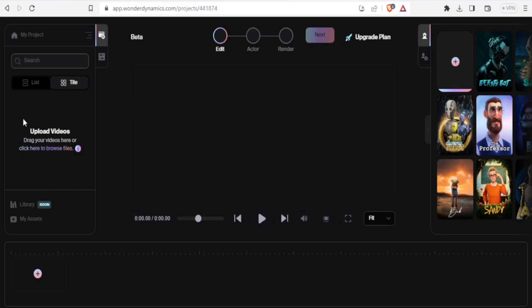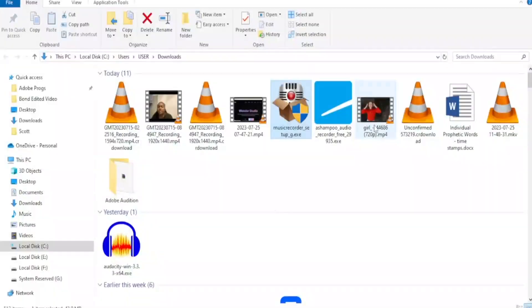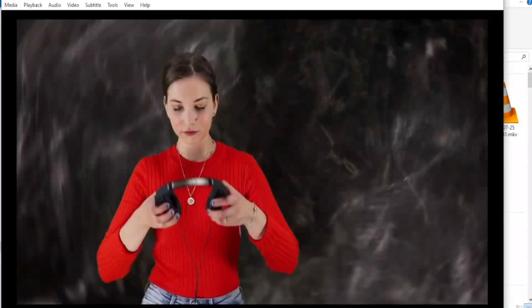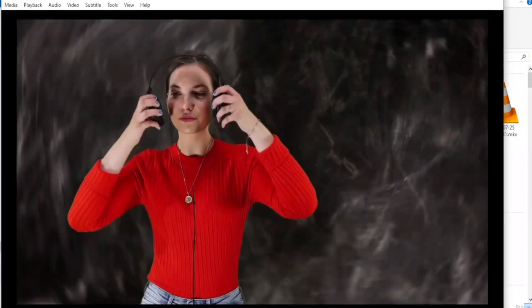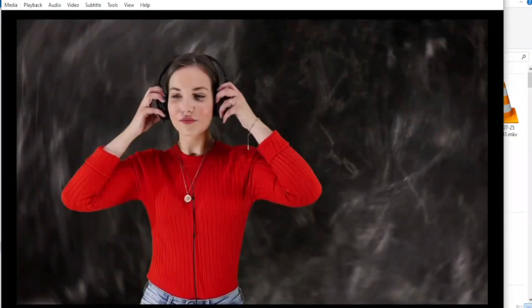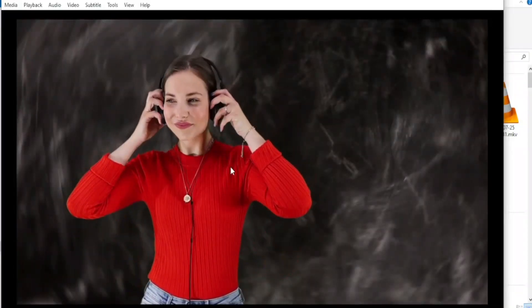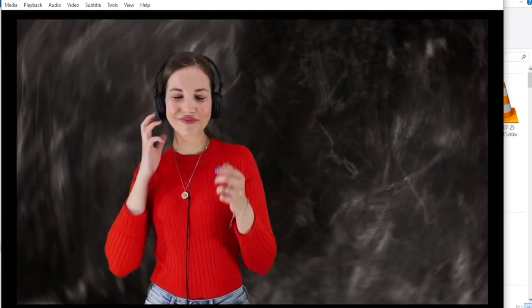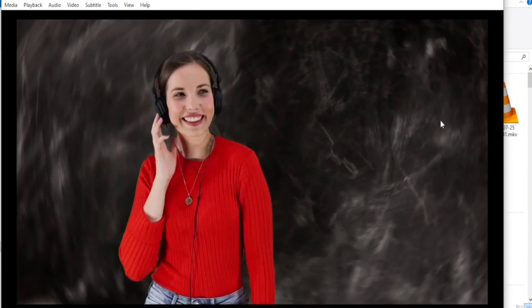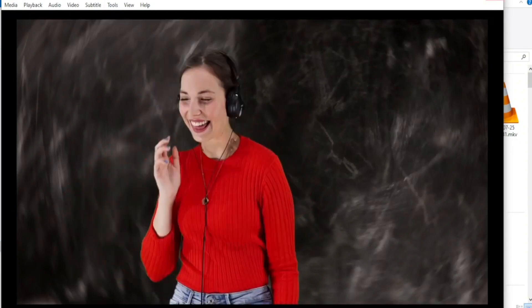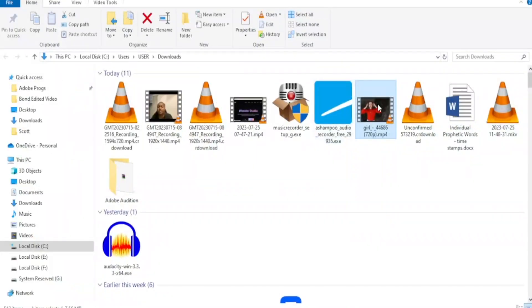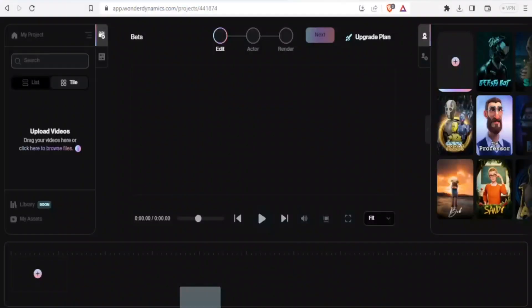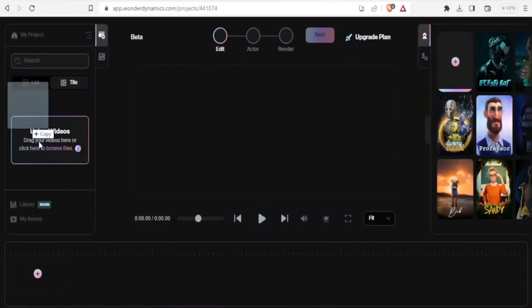So on this top left hand side, this is where you upload your videos. You simply drag your videos, or you can click and browse your files from your PC. So I'll go to my PC, and this is the character that we want to animate, this lady that is putting on the headphones and then trying or rather starting to dance. So that's the video we are going to use.